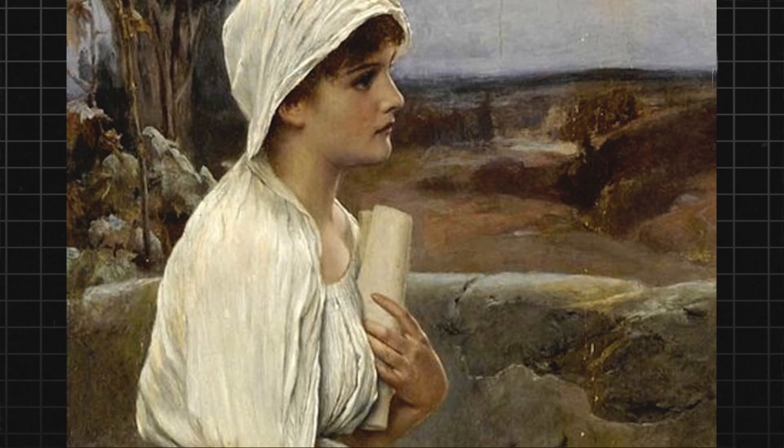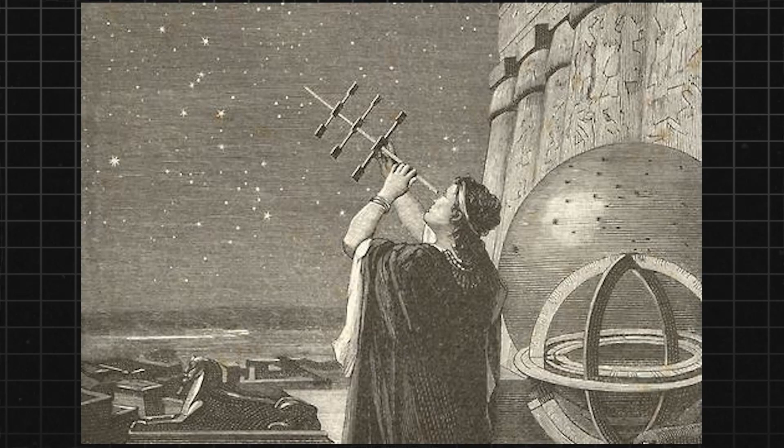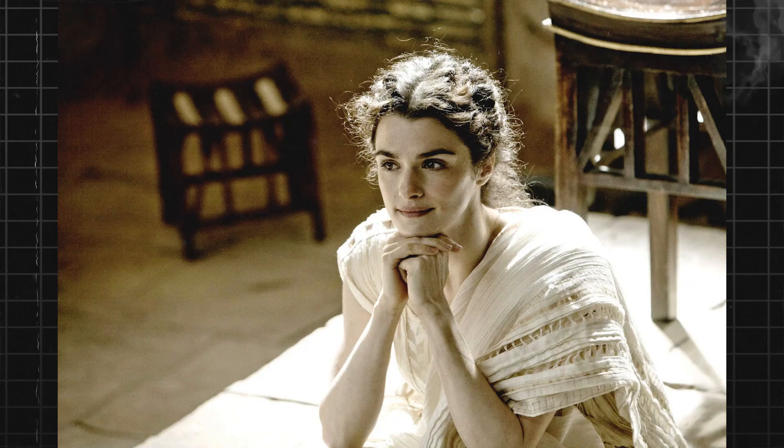From an early age she showed a great interest and aptitude for learning. Under her father's tutelage, Hypatia developed a deep understanding of mathematics, astronomy, and philosophy. She was a brilliant thinker who challenged the accepted beliefs of her time.